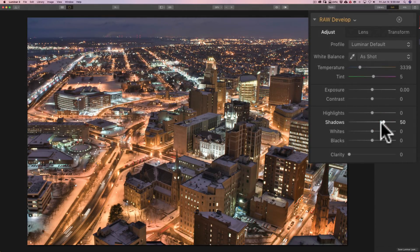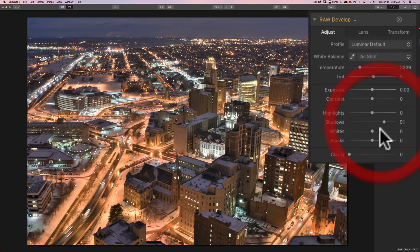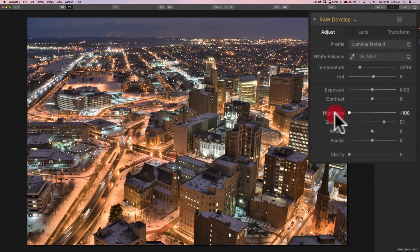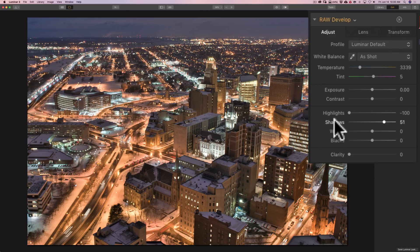So, I'm going to bring shadows down now to something more acceptable around 51. I'll go to highlights and just pull those right down. There are a lot of bright lights in the image, and actually that didn't do much for this image right away.